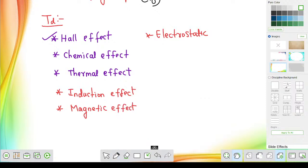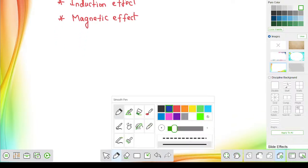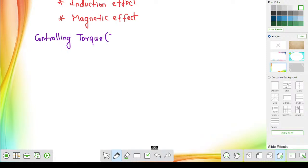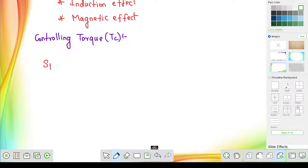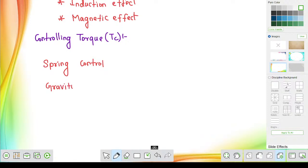For controlling torque (TC), there are two standard types of control: spring control and gravity control. These are the two types of controlling methods — spring control method and gravity control method.